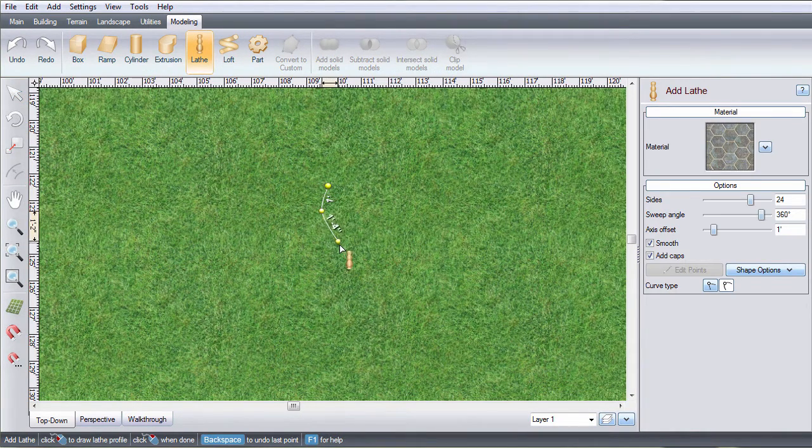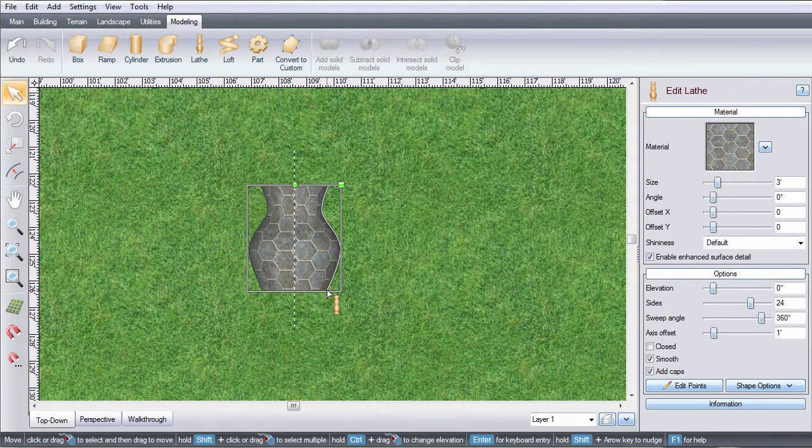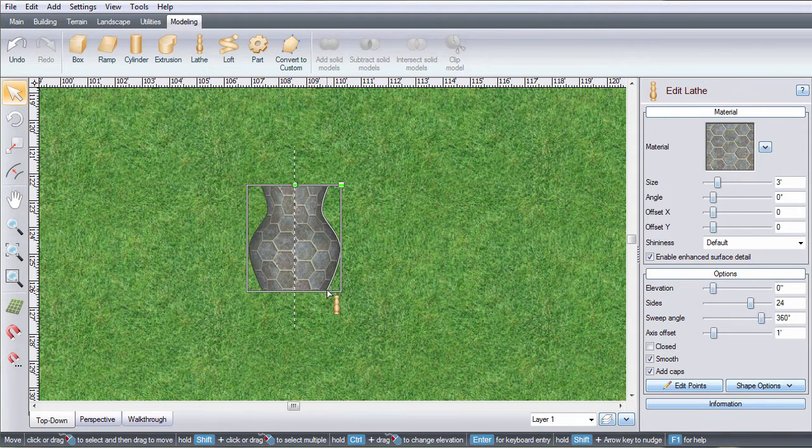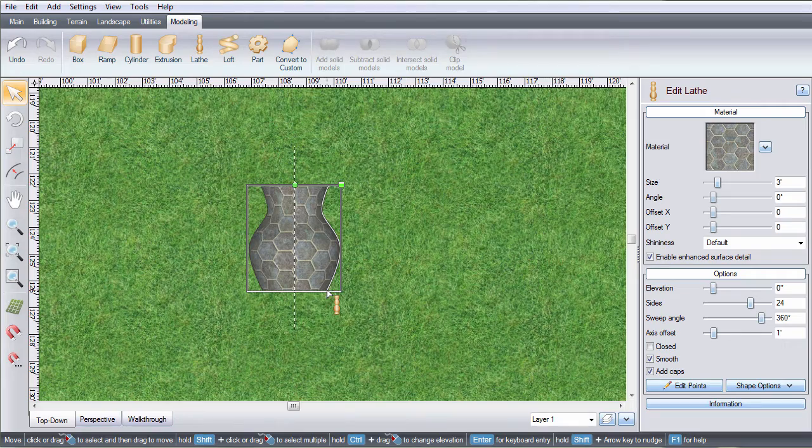Left click to place points to create the shape. Right click to place the last point. For this example, we are creating a planter pot.